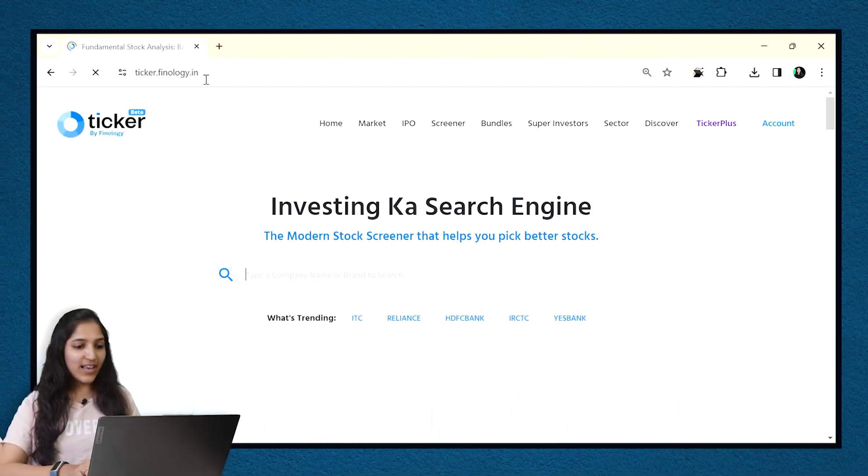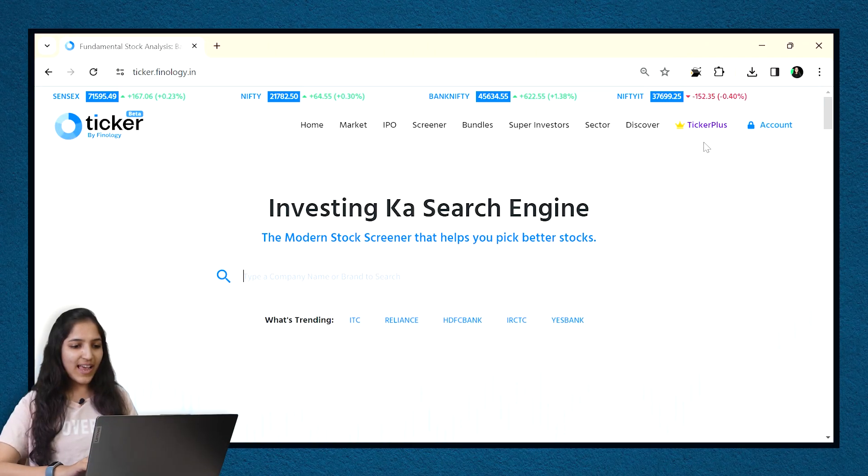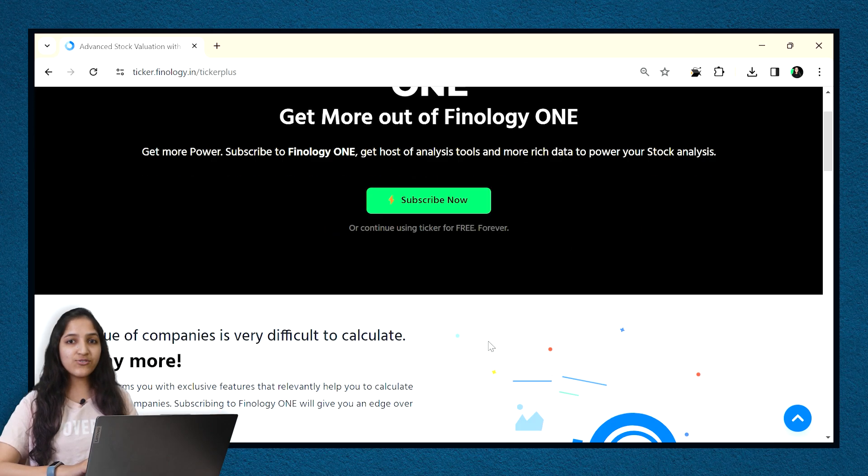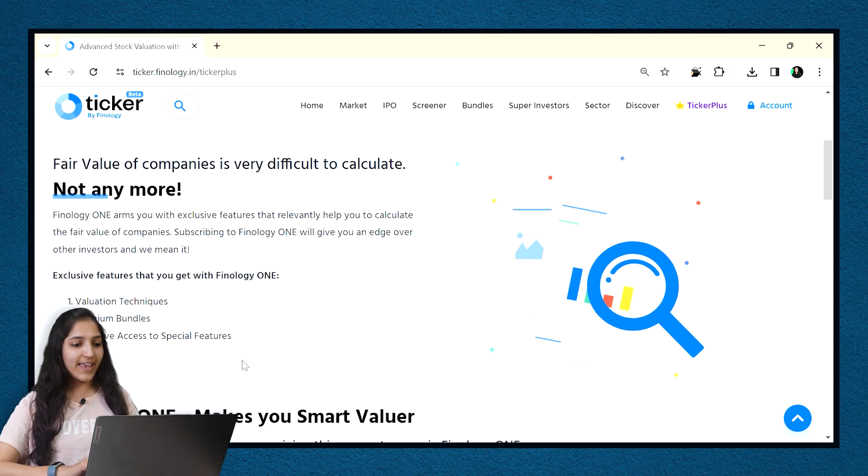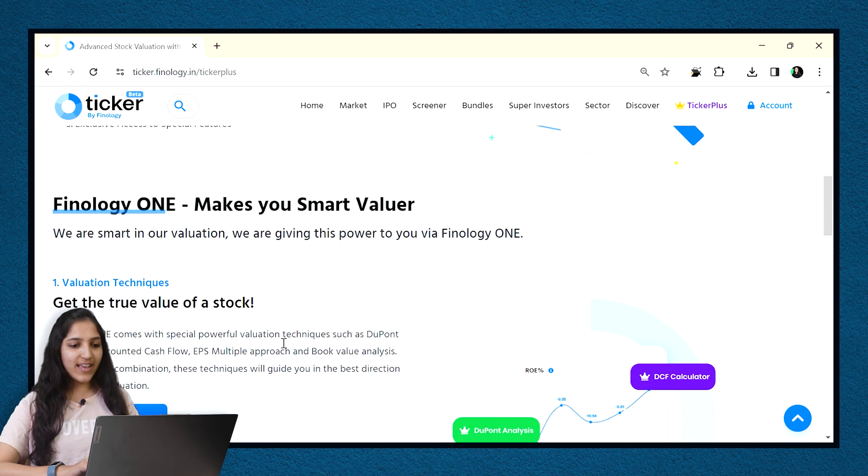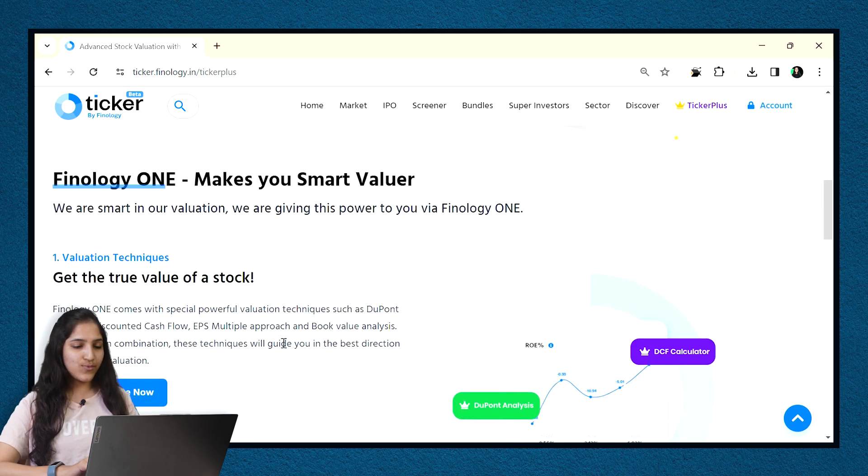Visit ticker.finlogy.in. Click on Ticker plus tab in the top menu here. You can know about what all features it has to offer like valuation techniques, premium bundles, exclusive access to special features. Scrolling down, you can see their details too.